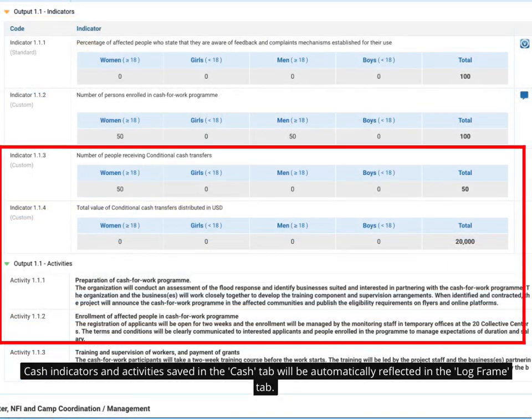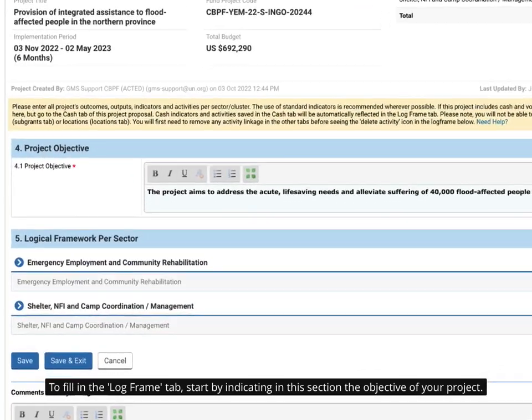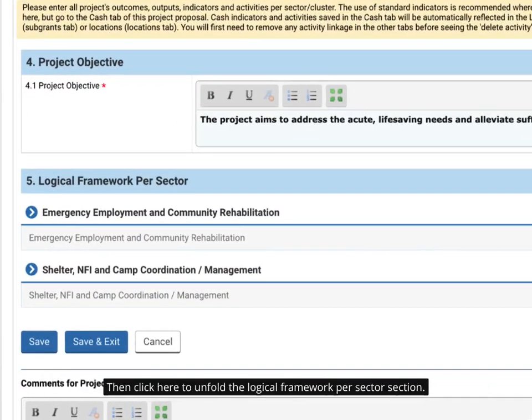Cash indicators and activities saved in the cash tab will be automatically reflected in the log frame tab. To fill in the log frame tab, start by indicating in this section the objective of your project.